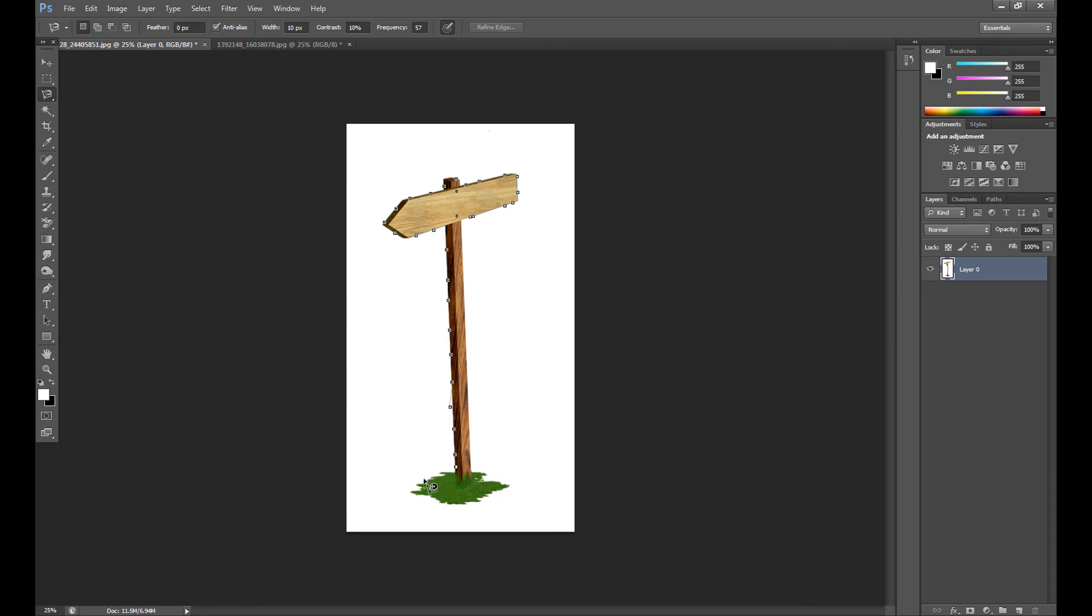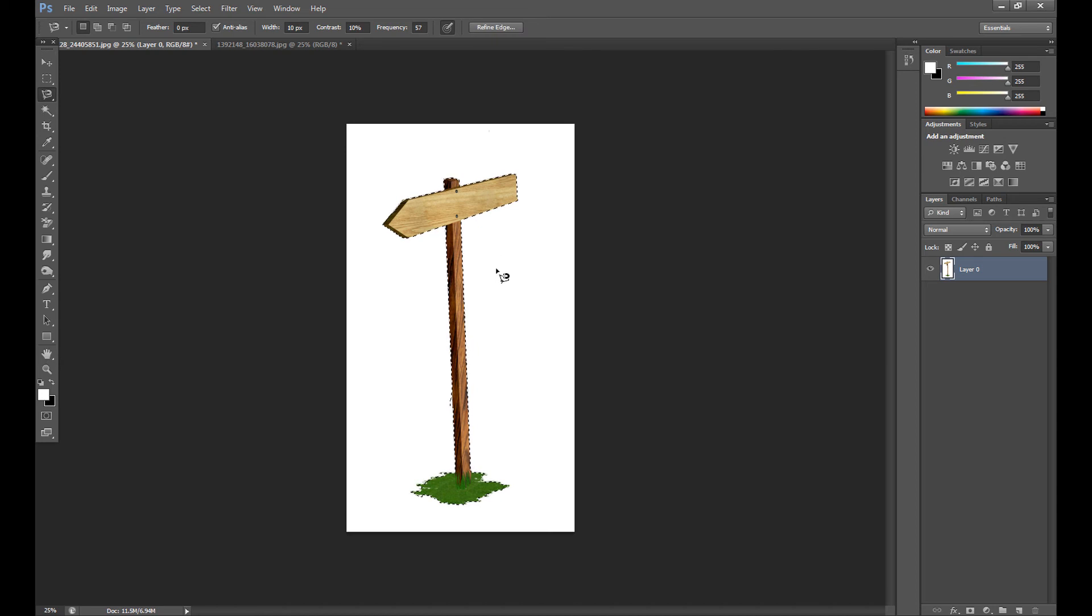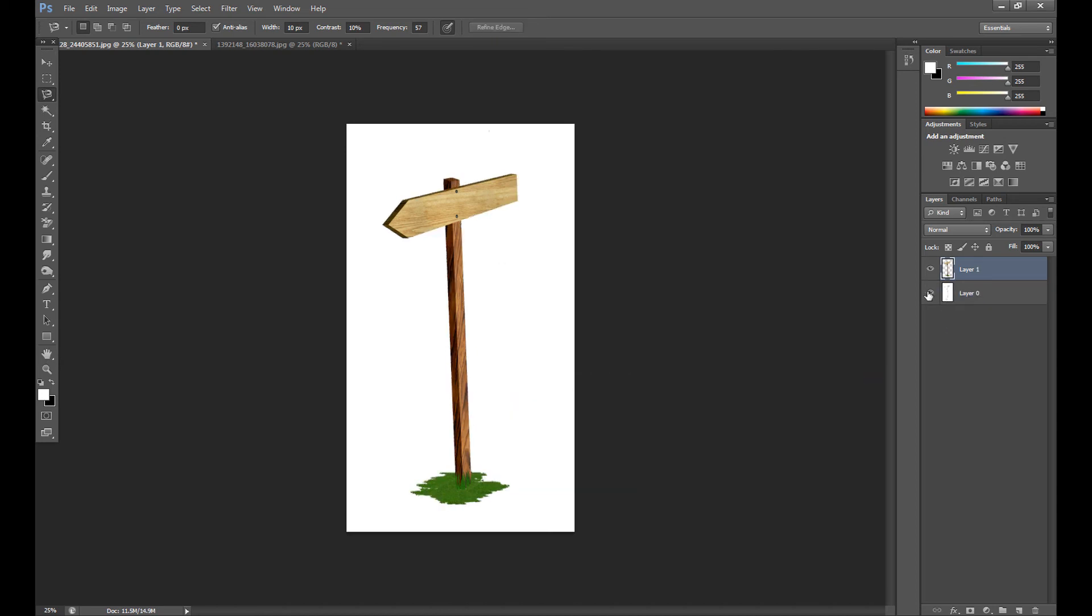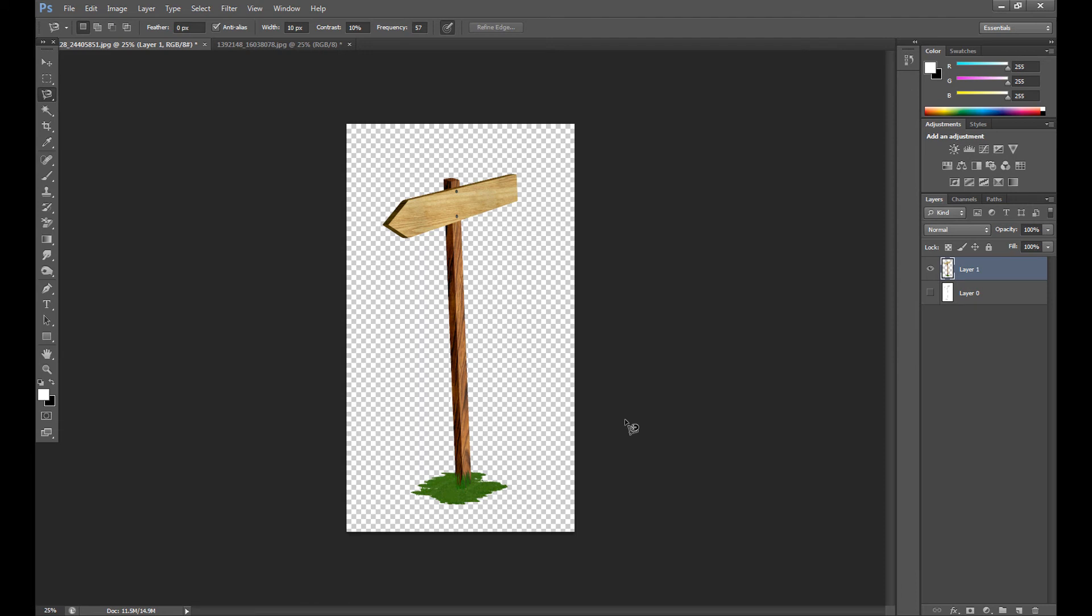I made a mistake. And then you need to do the same as before, layer via cut and now we remove the background as you see.